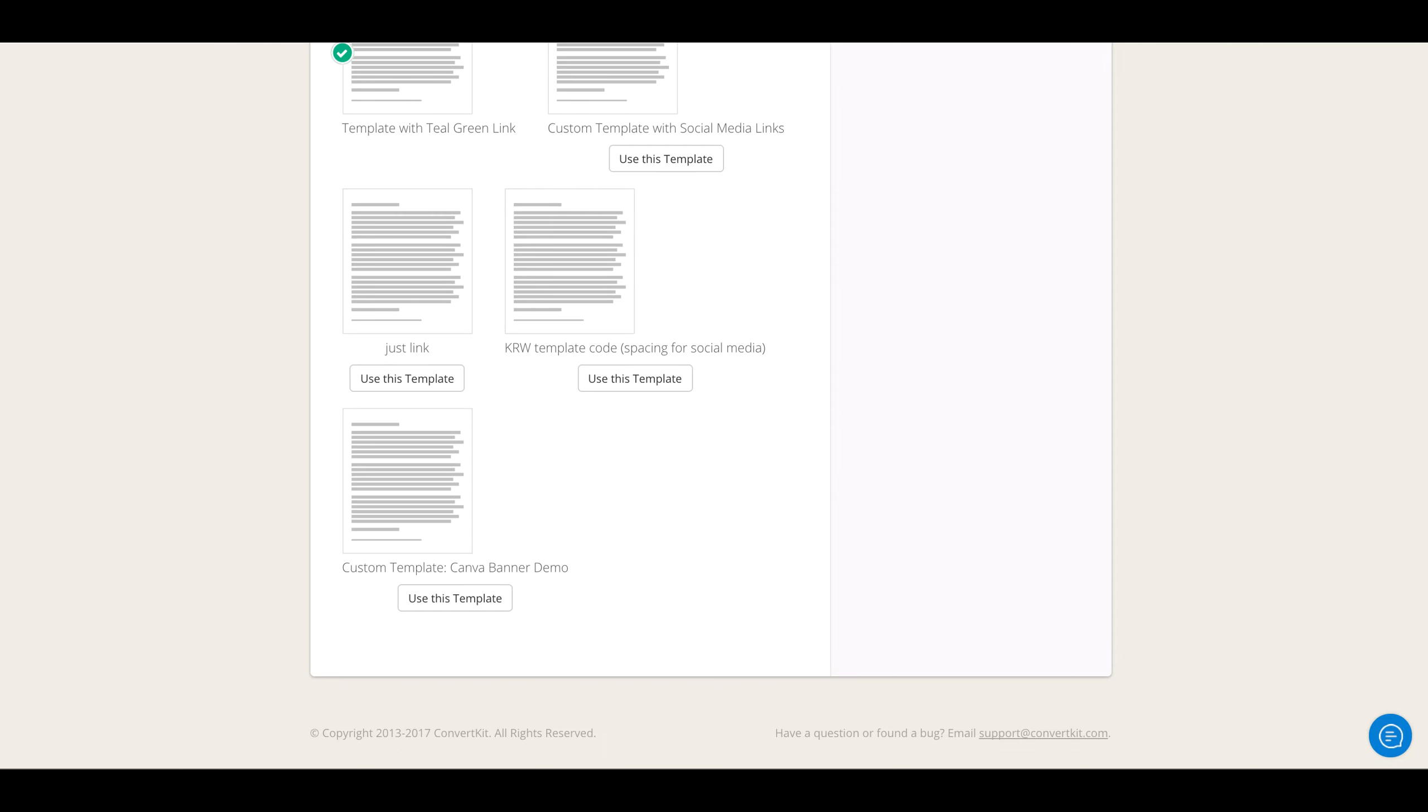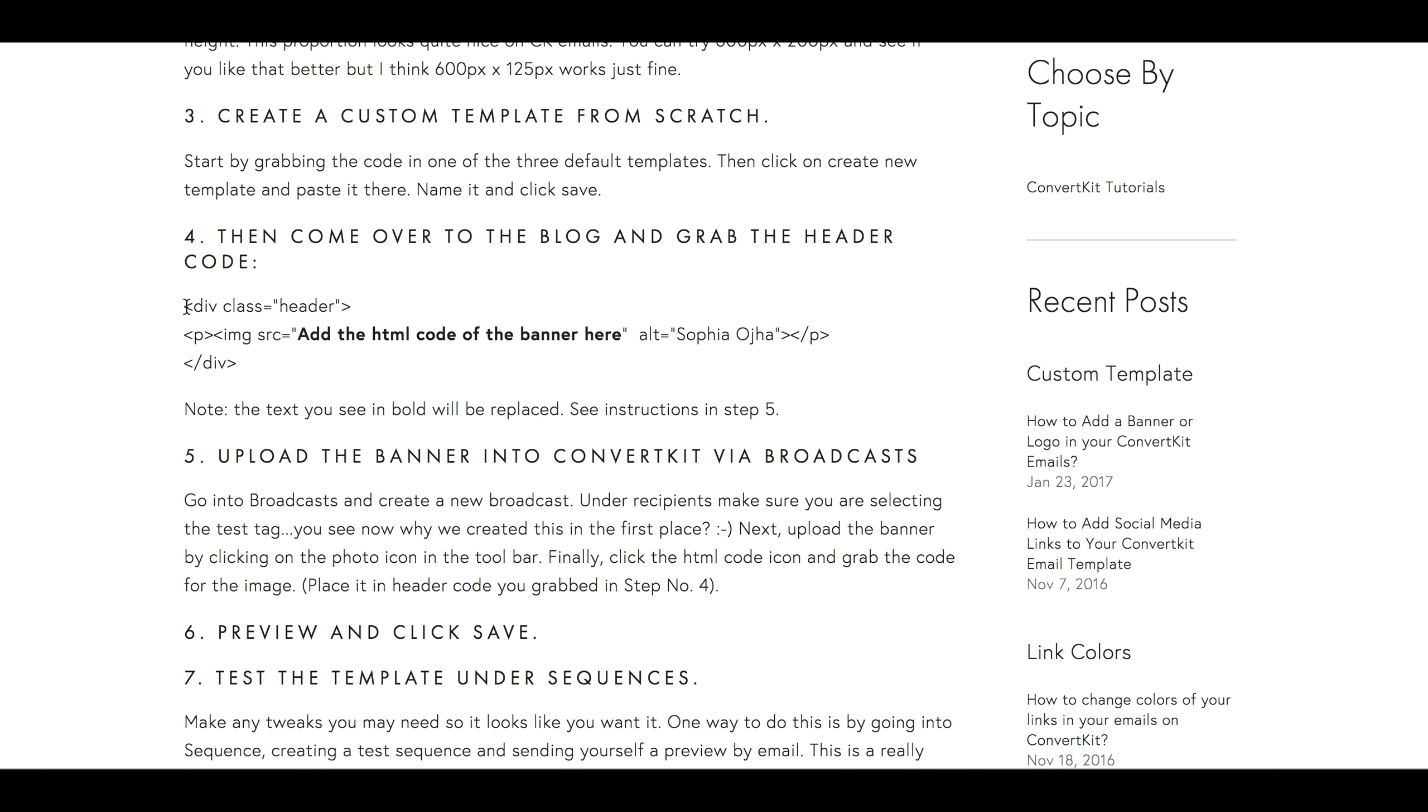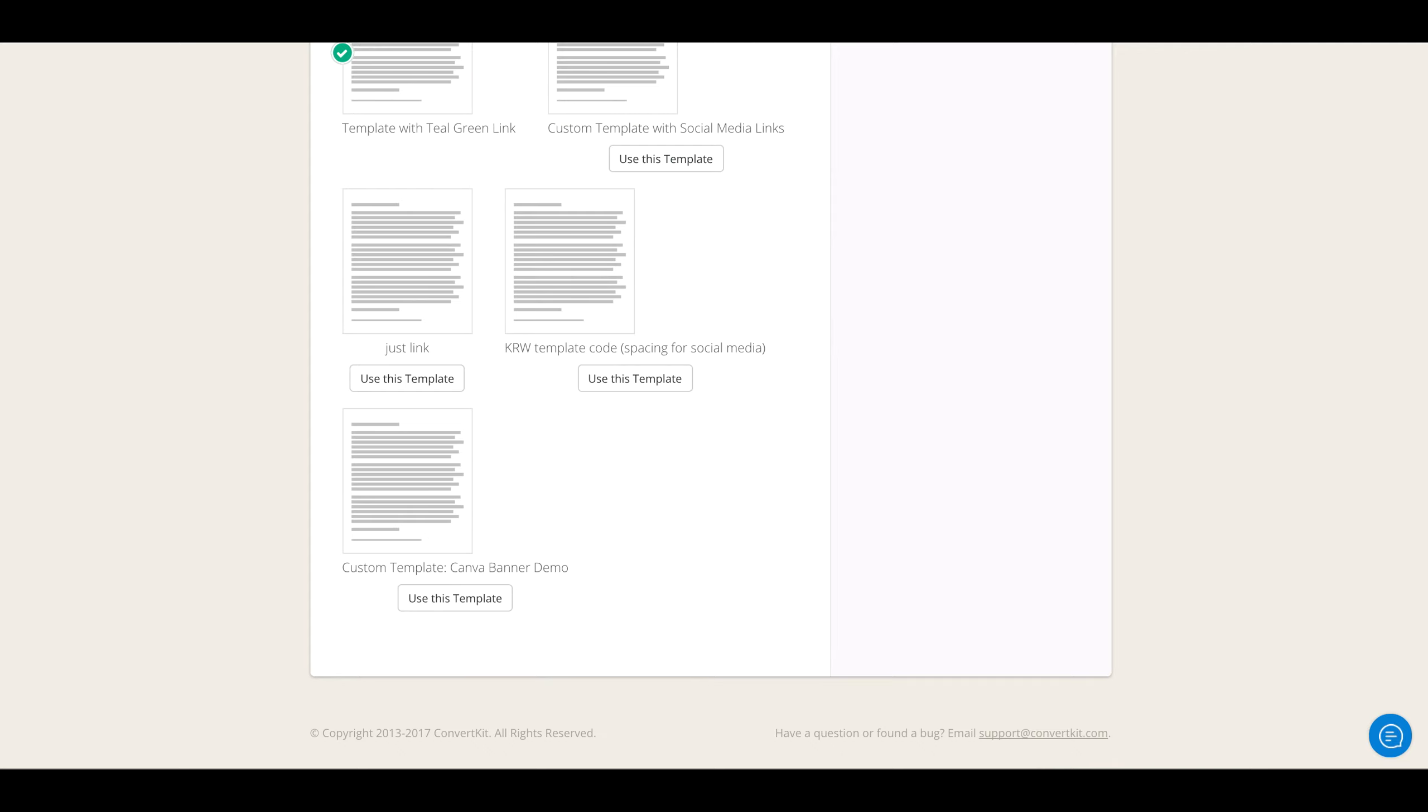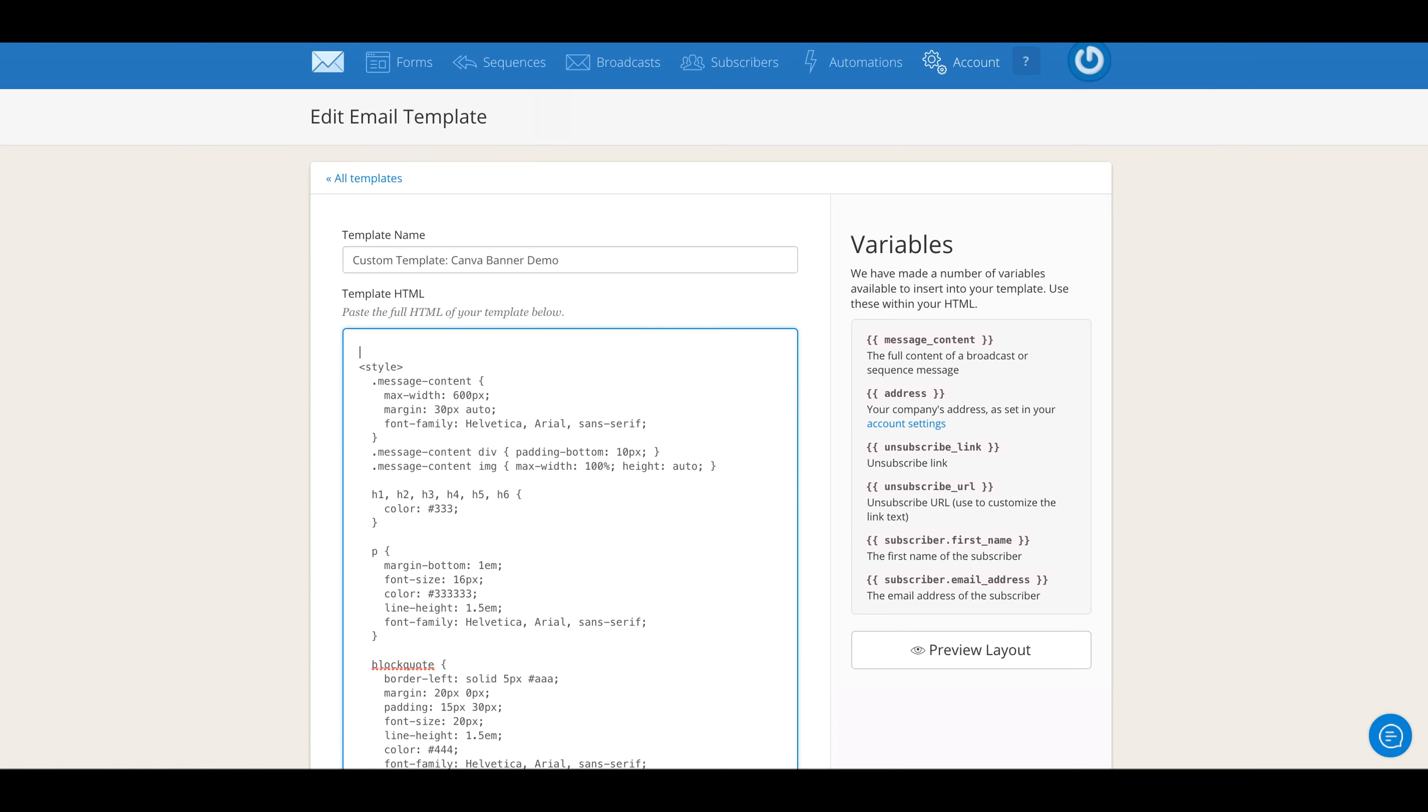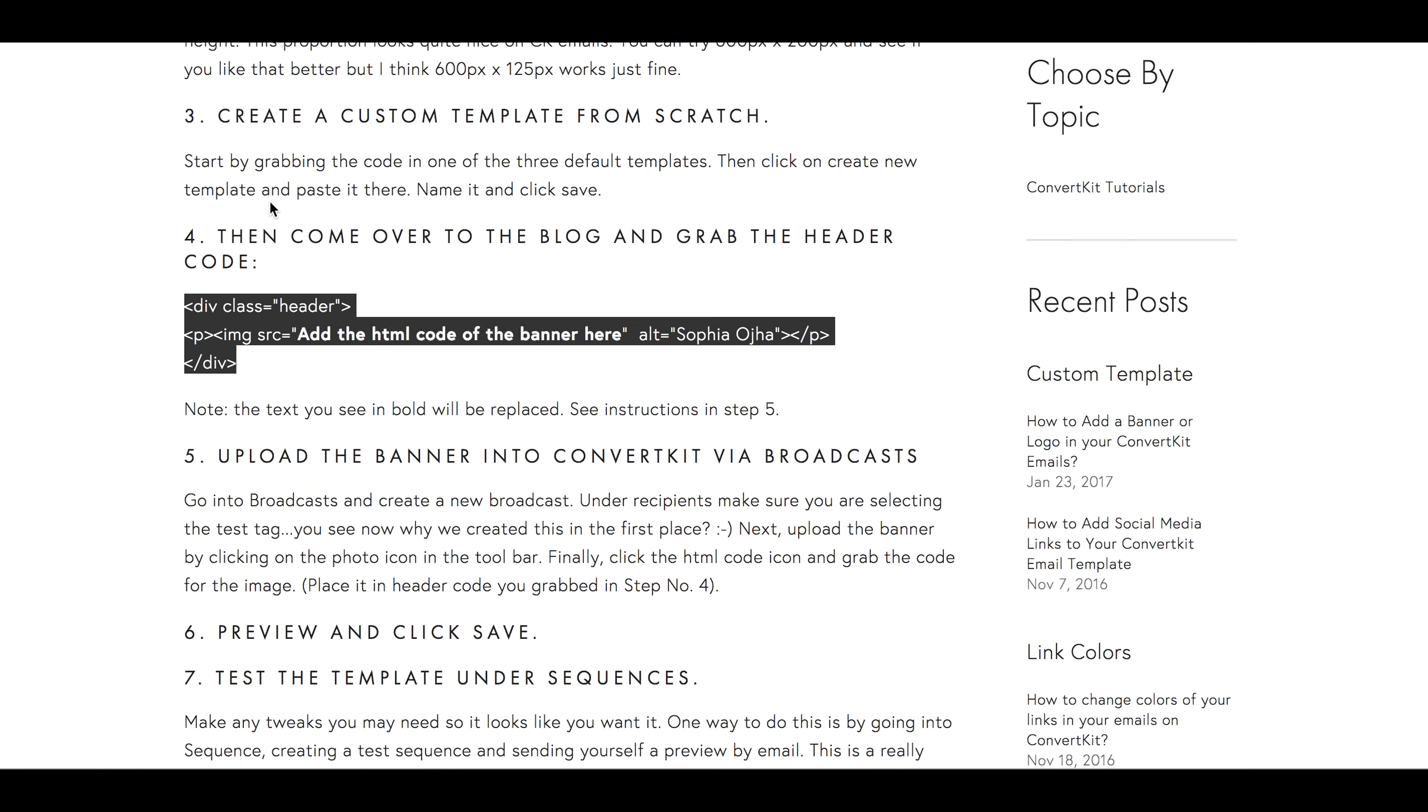But we are not done, far from done actually. What you're going to do is come back to the blog and come over to step number four. Here you will copy this piece of code—Command C—go back into ConvertKit to your custom template, and at the very very top above 'style,' paste it. Just to highlight this section here where I have some instruction and the HTML code of the banner, I'll show you why we're gonna need this next.